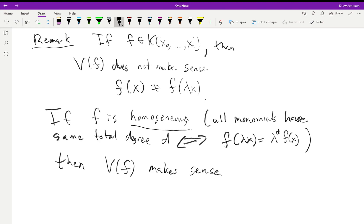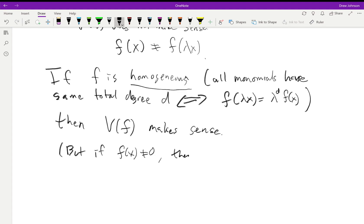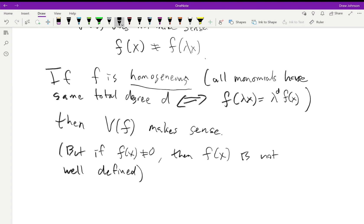We should also remark: if f(x) ≠ 0, then the value of f(x) is not well-defined even in the homogeneous case, because changing the representative x multiplies the value by a scalar. But that's okay — we're only interested in vanishing sets. So if we study homogeneous polynomials we'll be in good shape.